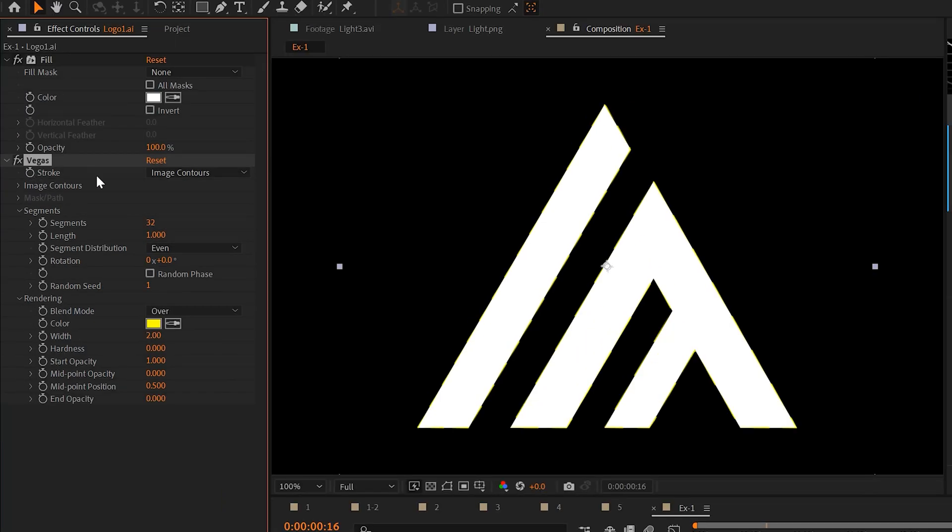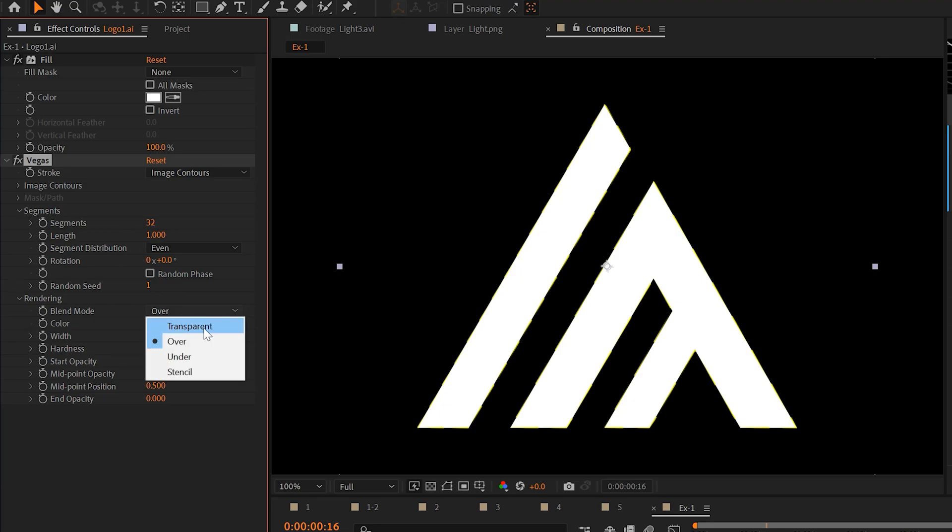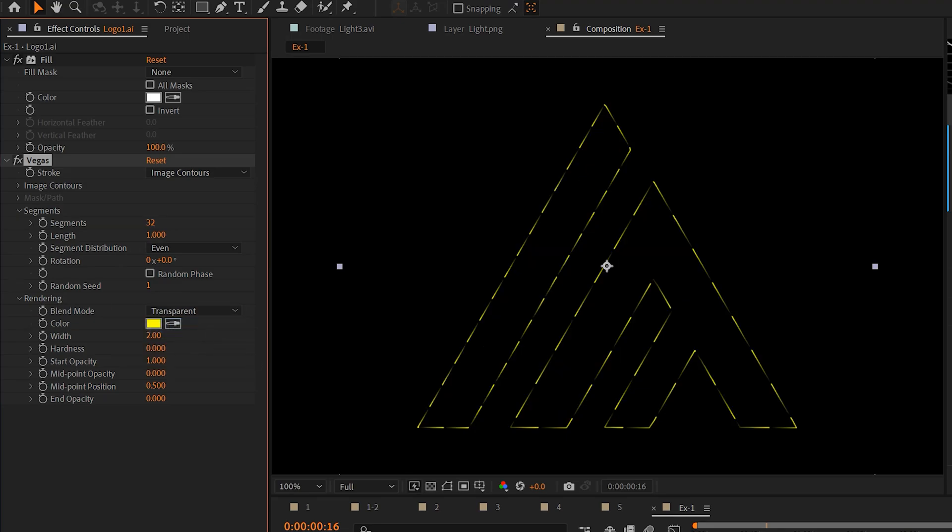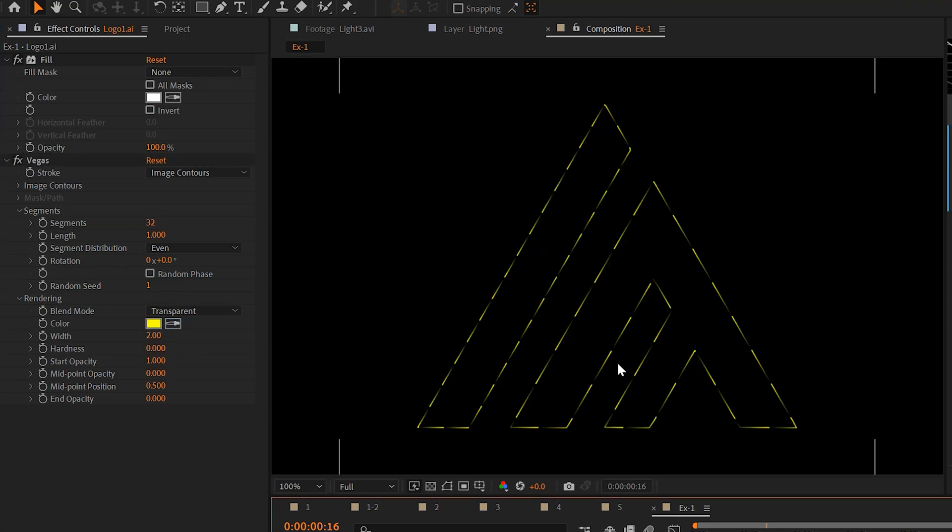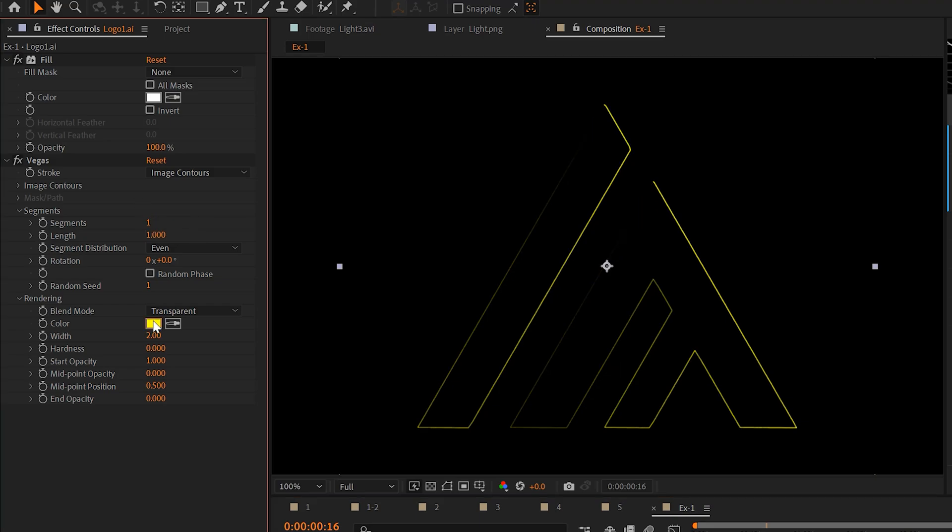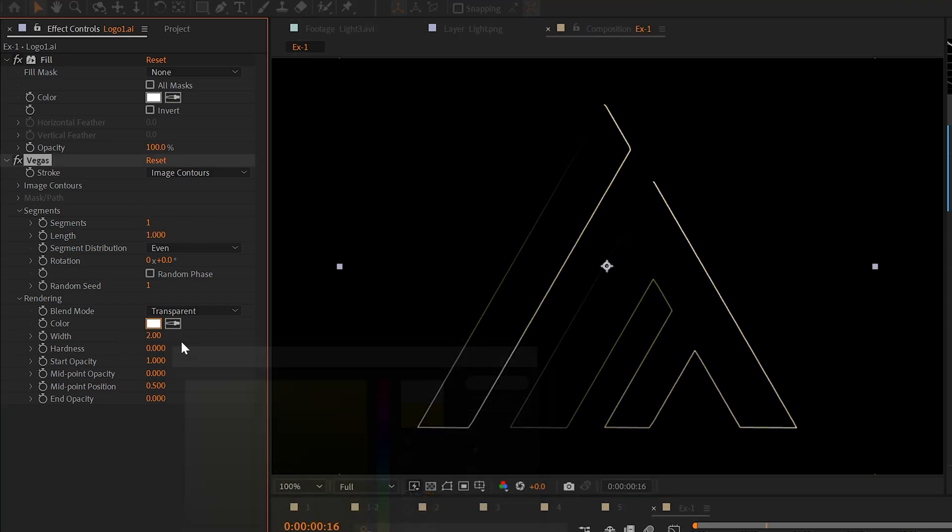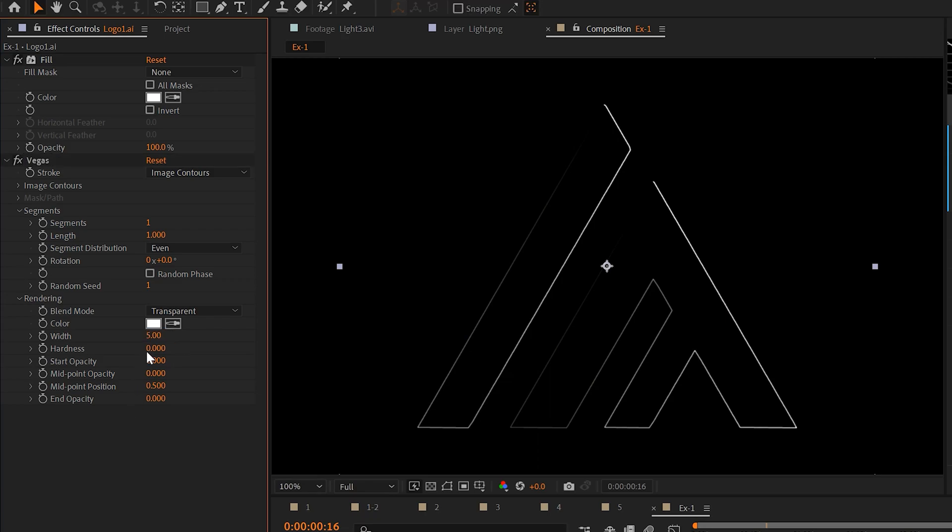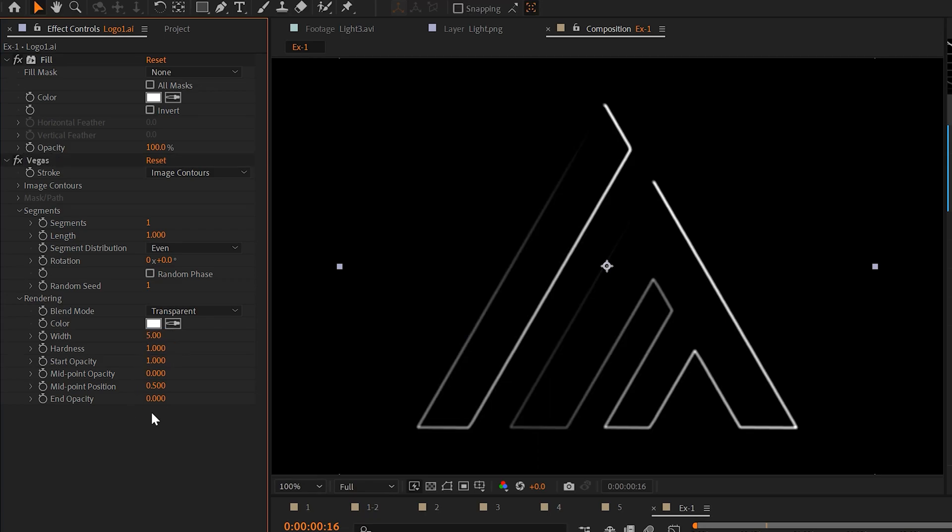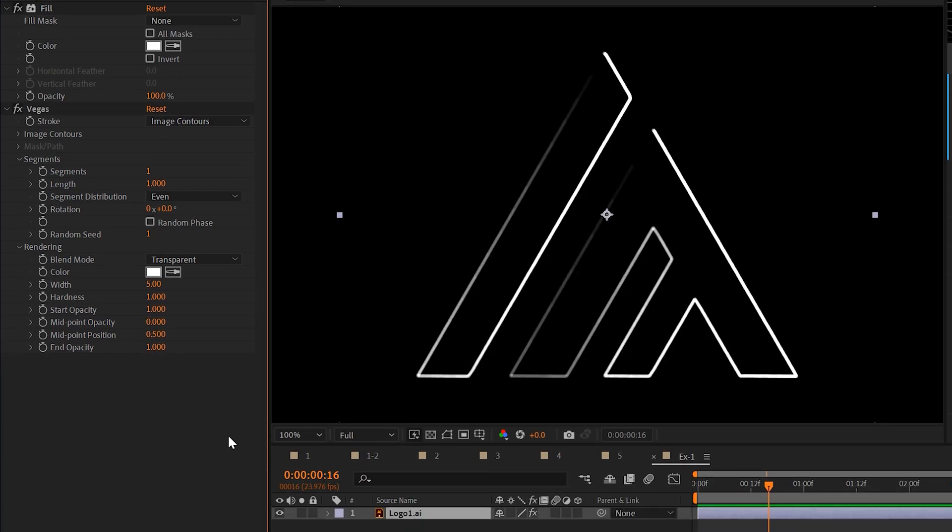And unfortunately, it's not Las Vegas. You go here to rendering. You set the blend mode to transparent. So now we can see the stroke version of our logo. And here's the settings I suggest using. Set the segments to one. Change your color to any color that you want. I'll set mine to white. The width to five. Hardness to one. And the end opacity to one as well.